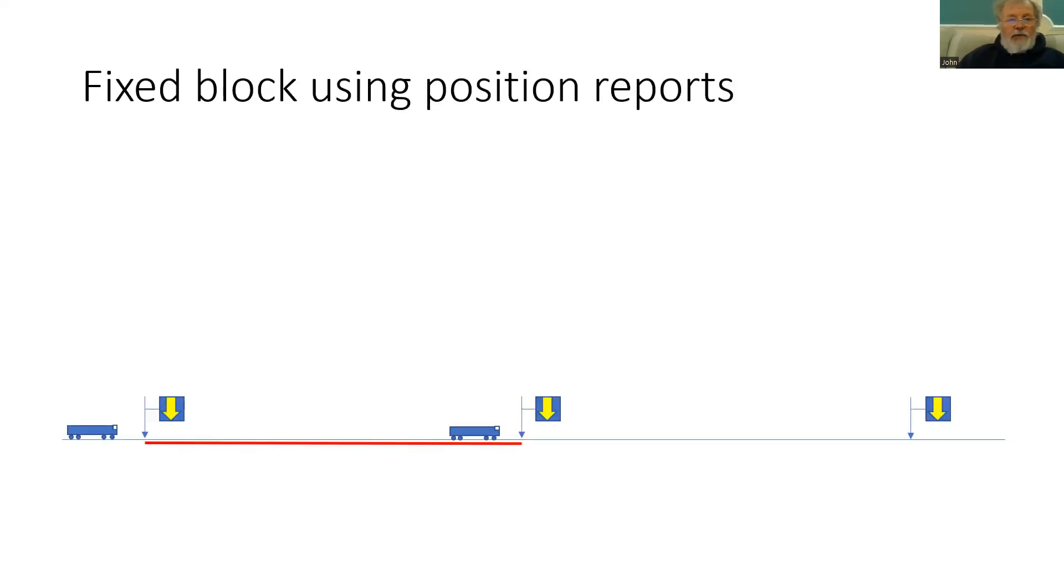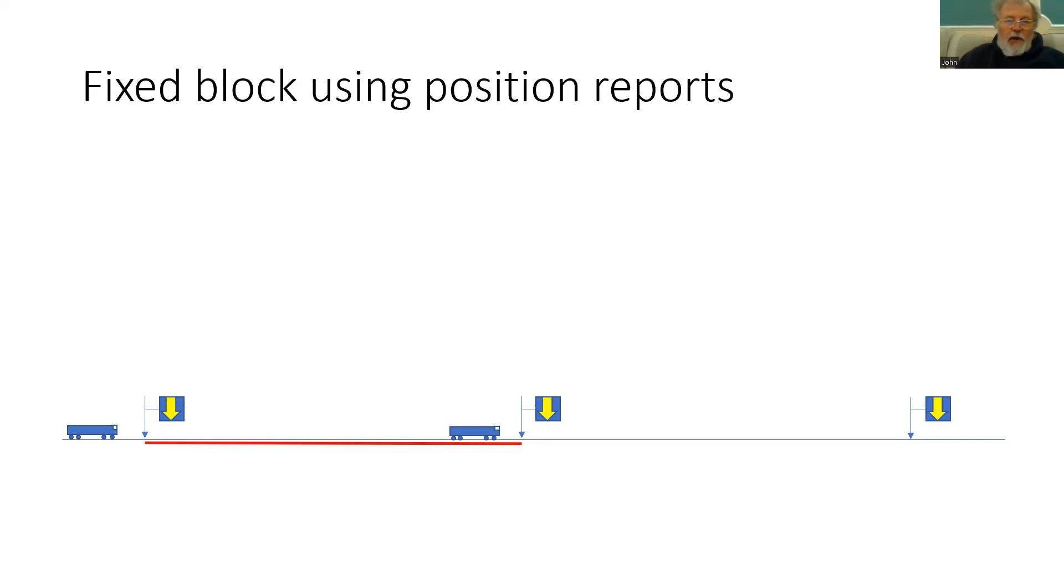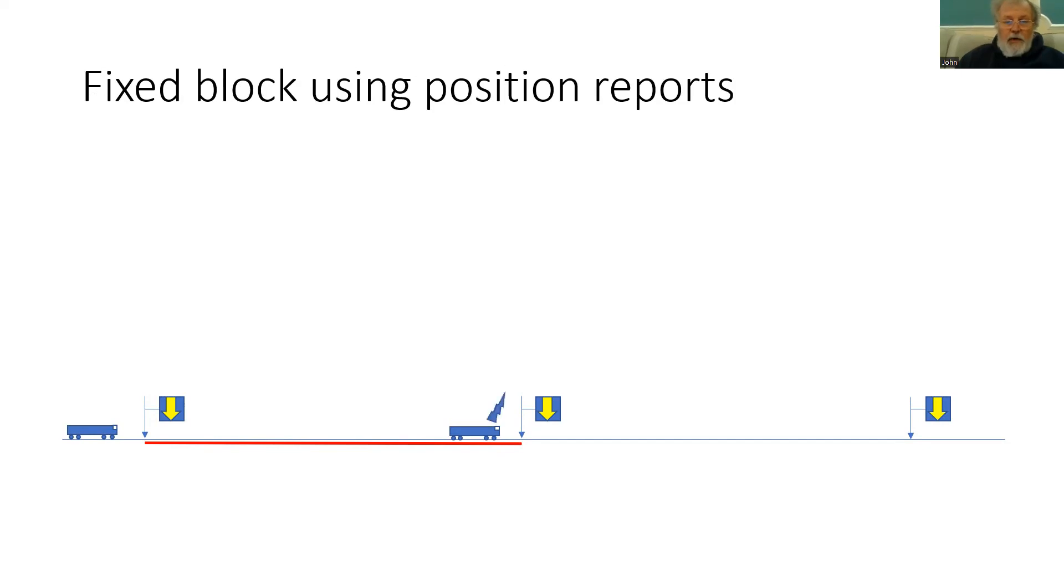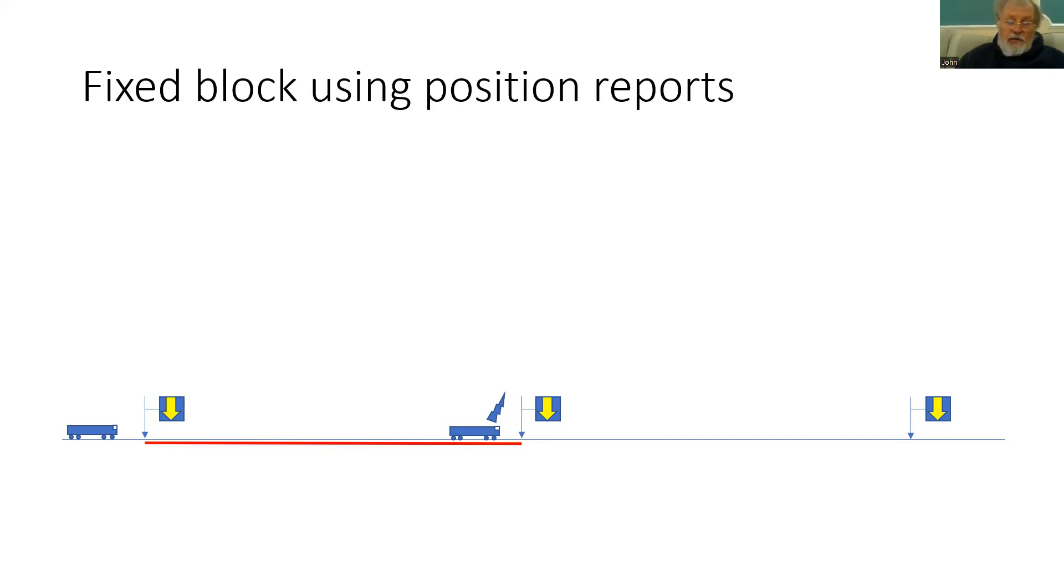So how would this work? Well, let's go back to fixed block sections. We have no train detection now. However, we are using the position reports to determine which sections are occupied and which are clear. So the train will transmit a position report to the track side. That will enable the track side to determine that the first of the sections is occupied.